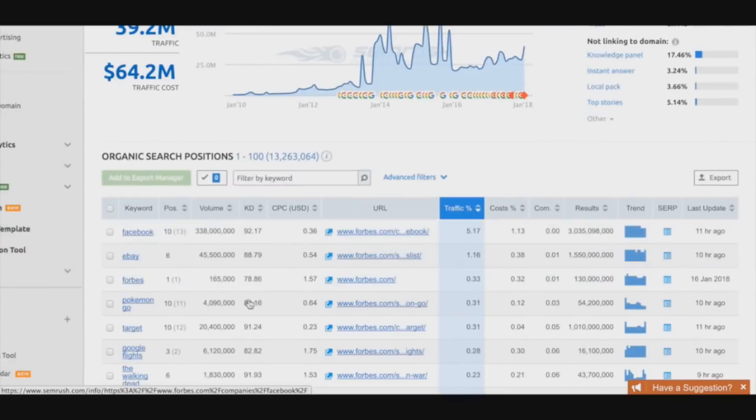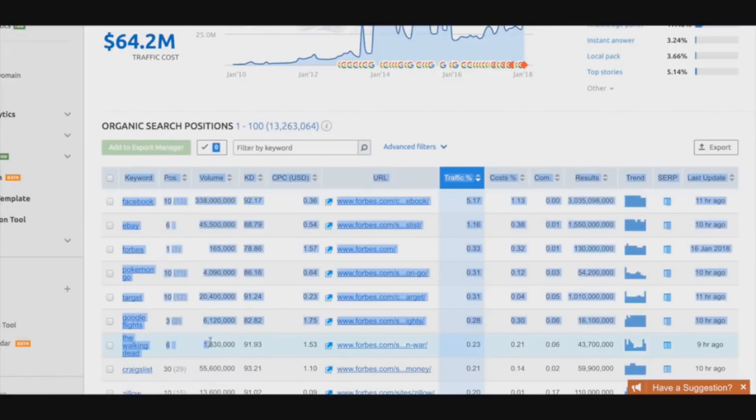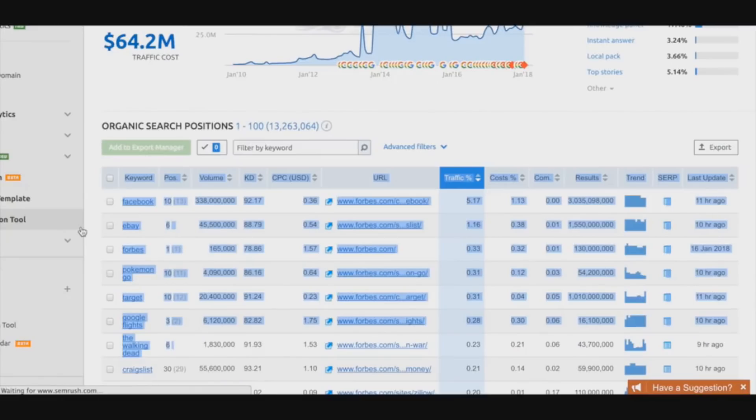Can you start to see the magic of how powerful this tool can be? This information is just extremely valuable. You can literally see the exact page that they're ranking for that keyword and you can pretty much just copy them and just one-up them. That's my rule - just one-up them in everything.